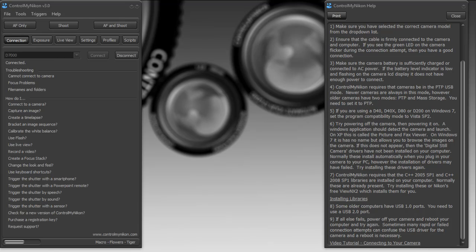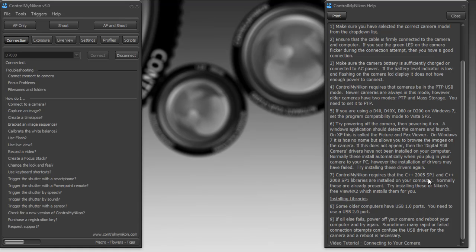Now when you start up ControlMyNikon, you may receive a warning message telling you that you need to install the C++ libraries and the Nikon drivers. For connecting to your camera, it requires the C++ 2008 SP1 library installed in your computer. Normally Nikon software installs these for you, so if you install View NX2 which is free, it'll install these for you.